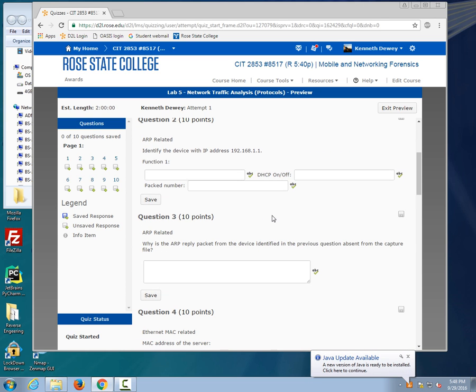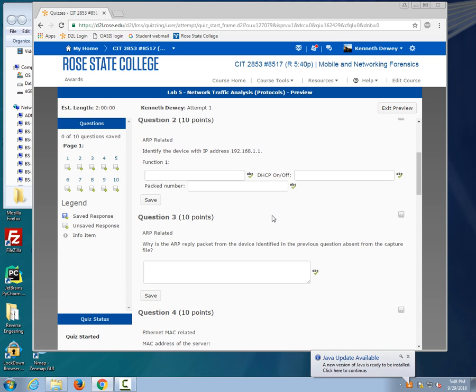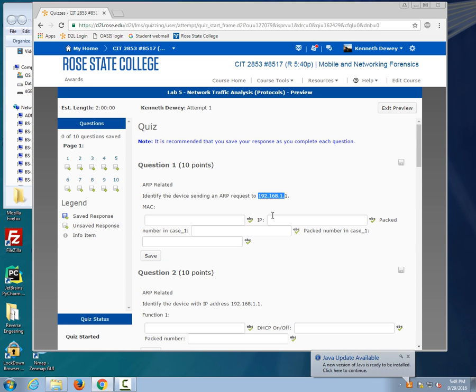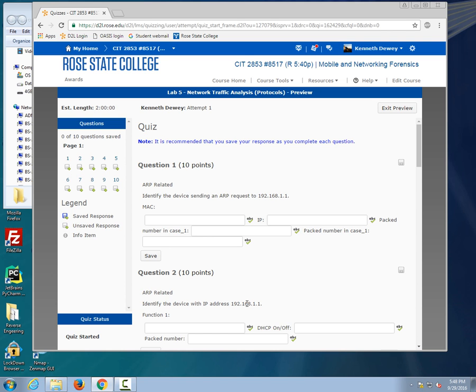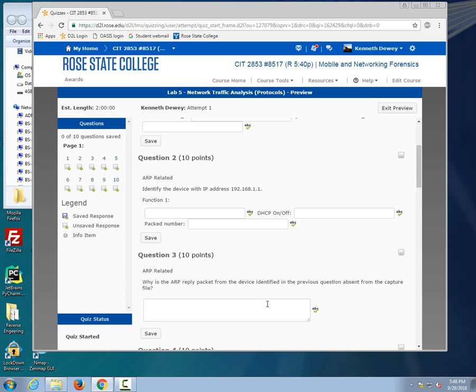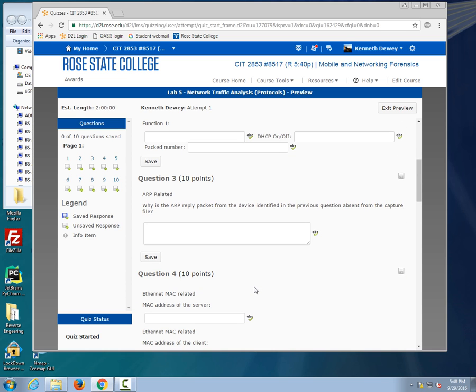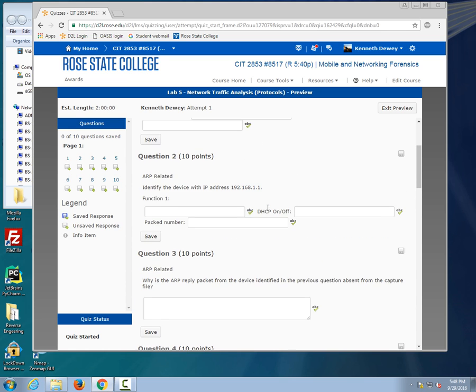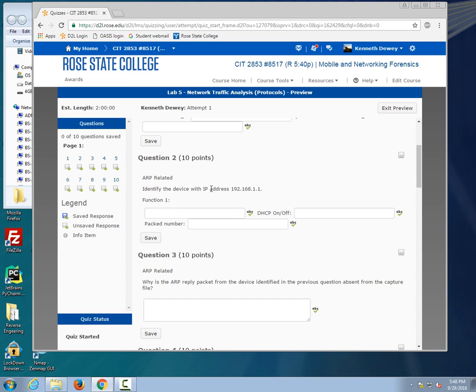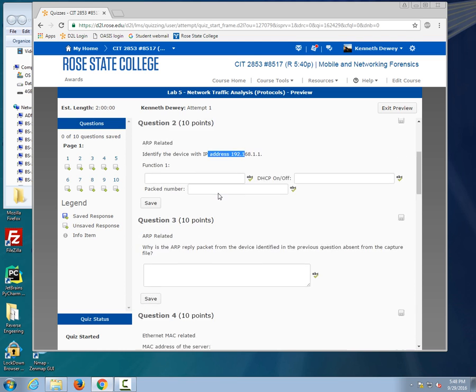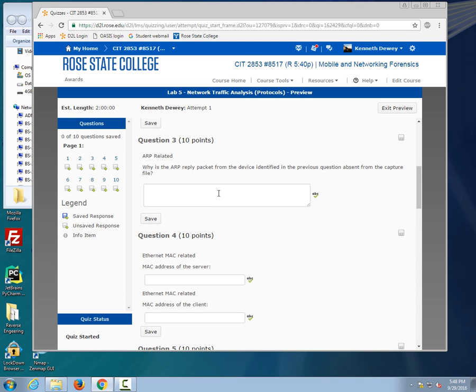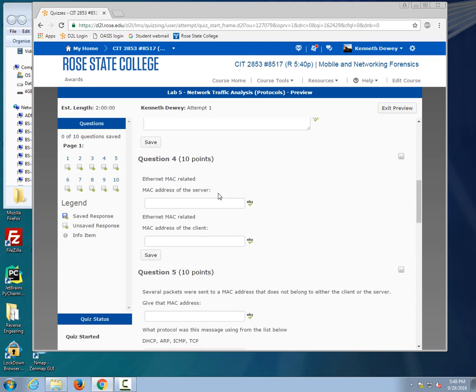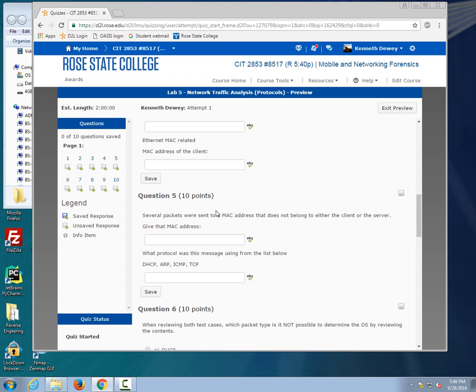Question 2, that's for a different IP address. Identify the device sending the device with... those are correct. Question 3 says why is the ARP packet or ARP reply packet from the device identified in the previous question absent from the capture file. We're talking about the packet coming from this IP address. Question 4, I want to know the MAC address of the server and of the client. Easy enough there. That used to be two separate questions, I put them in one.